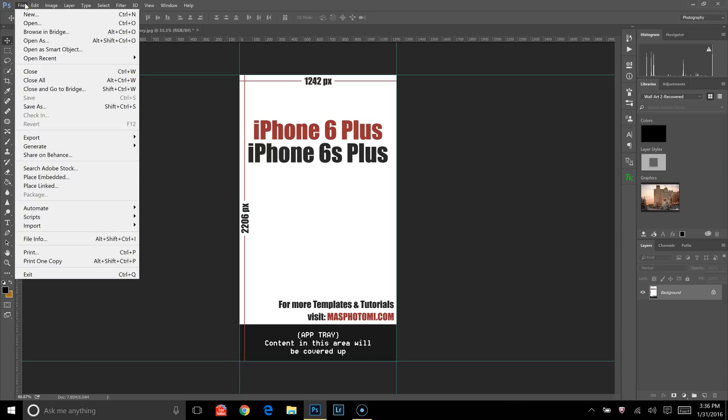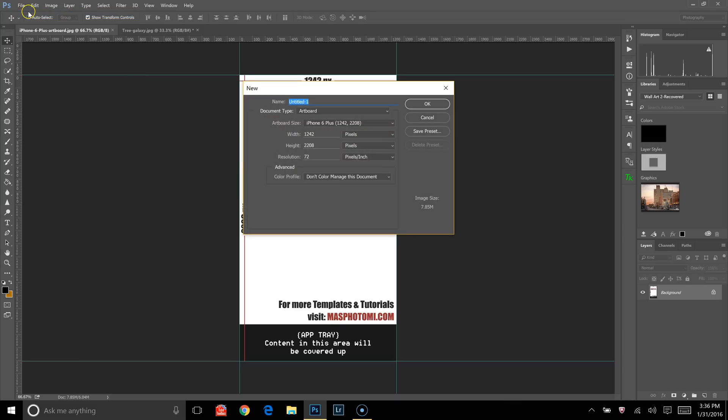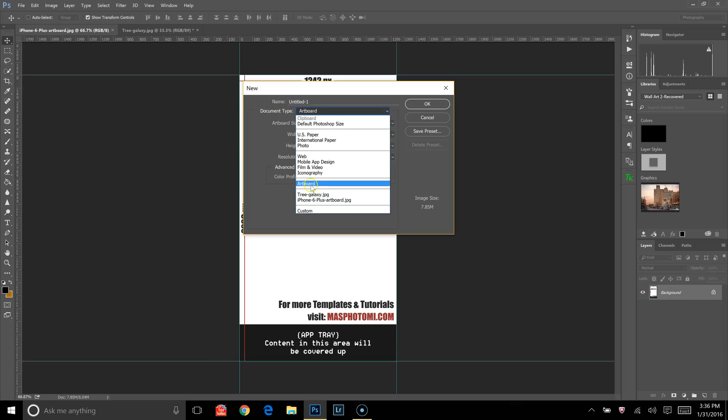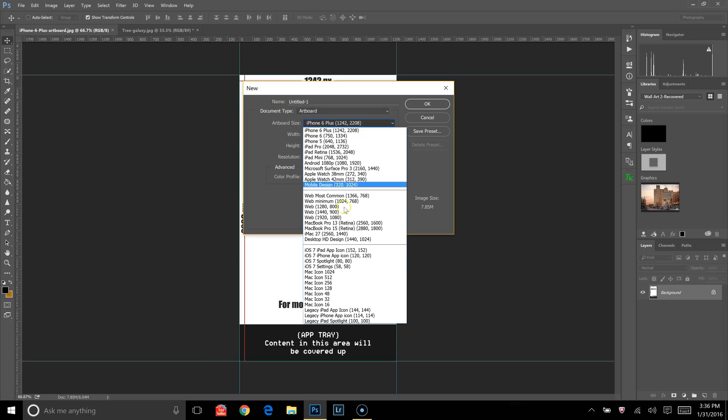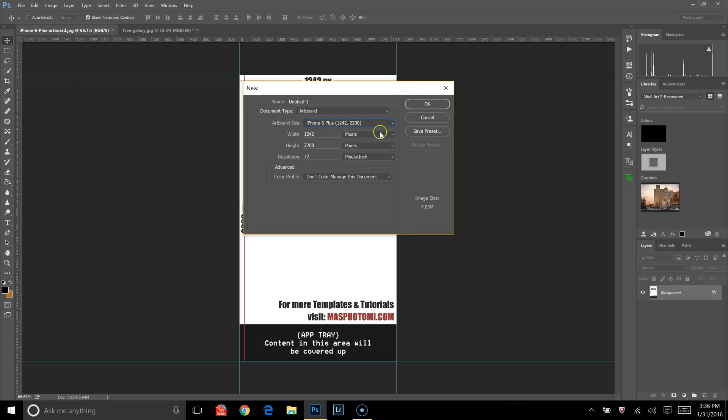To start, we're going to go up to File, then we're going to click New, and then right here where it says Document Type, you want to make sure that Artboard is selected. Then Artboard Size, there's a bunch of different options. I'm going to pick iPhone 6 Plus because that's what I will be working on today. All right, then once that's all selected, press OK.